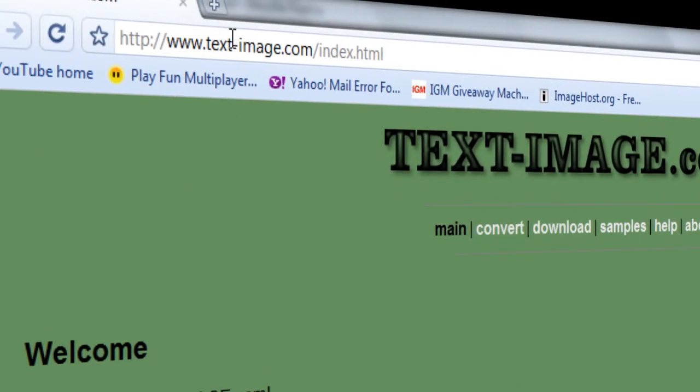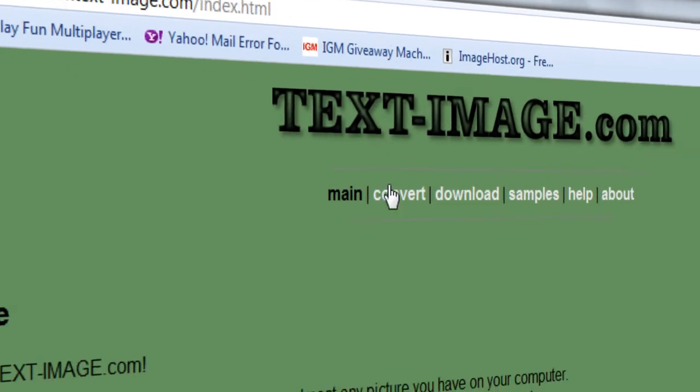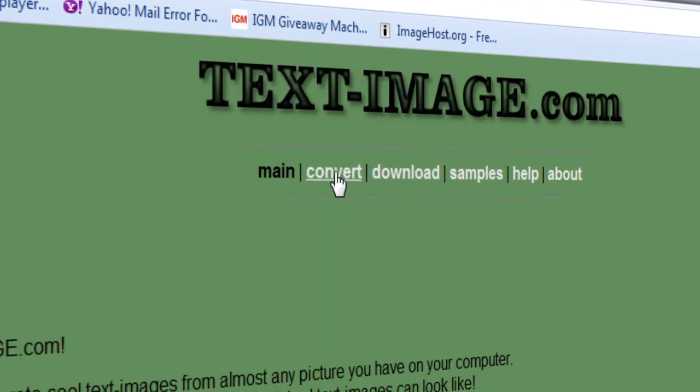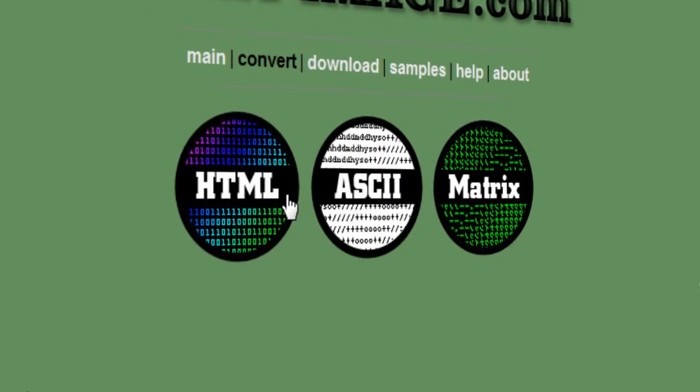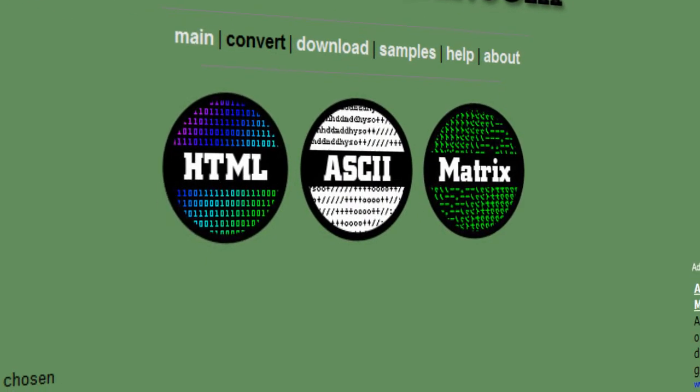Alright, so what you gotta do is go to text-image.com and then click on convert. You have three options: HTML, ASCII, or Matrix. I'm going to choose Matrix.